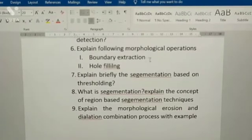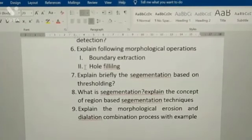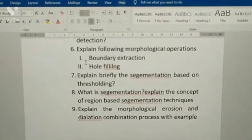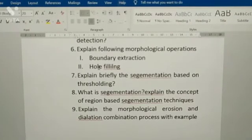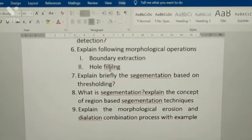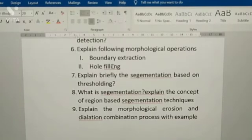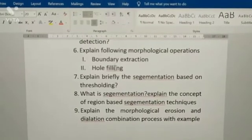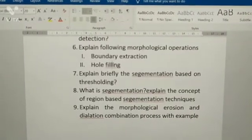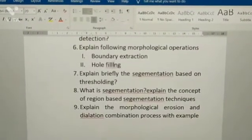Fifth: explain the following morphological operations — boundary extraction and hole filling.